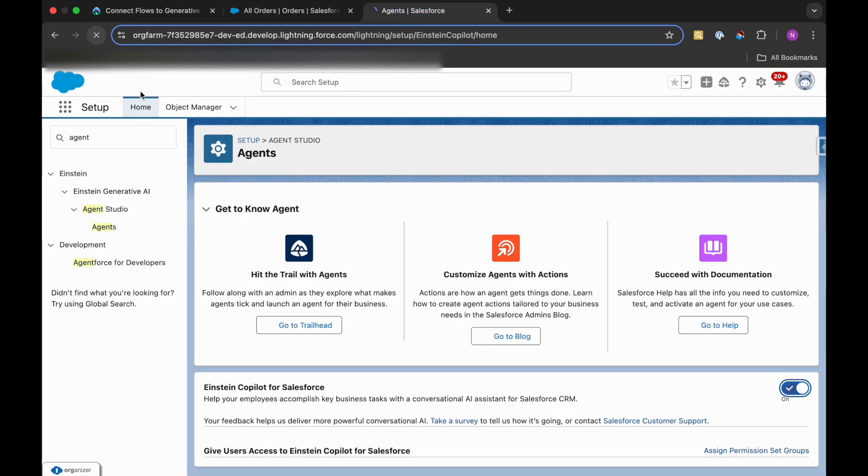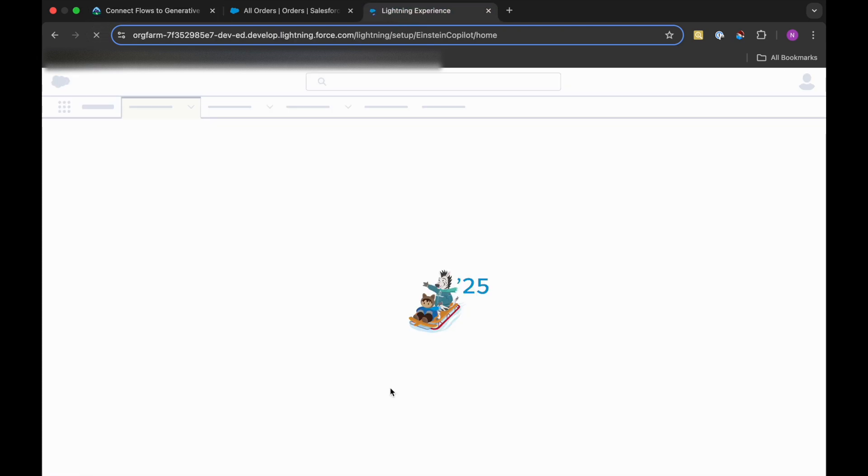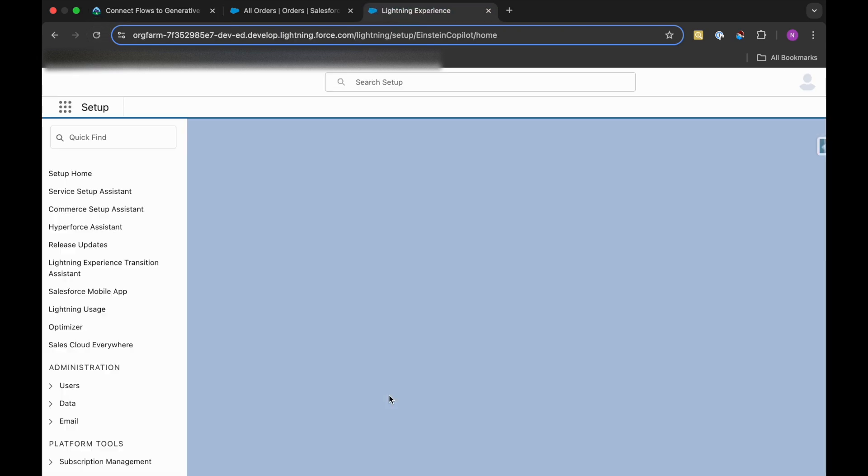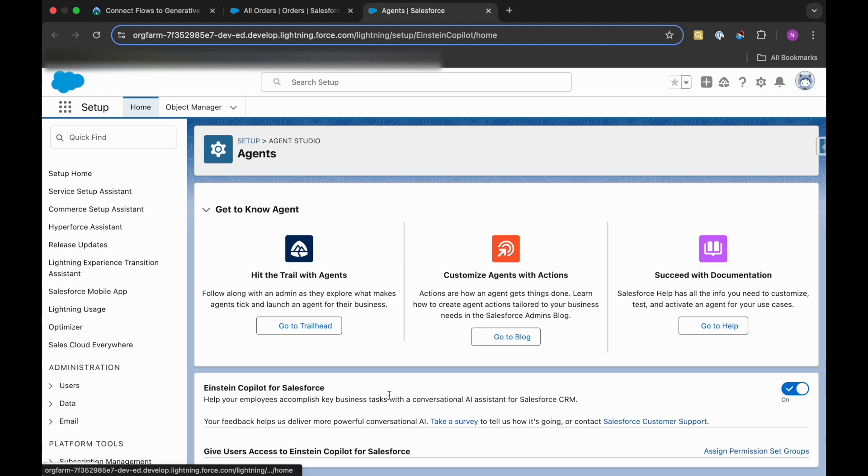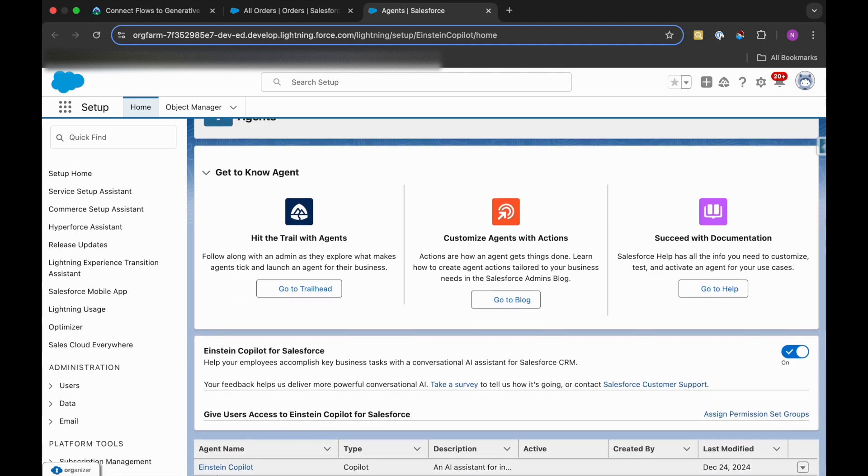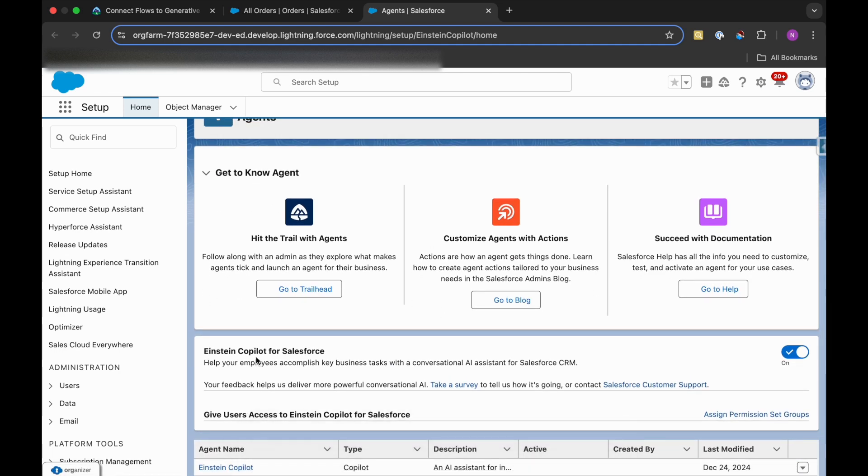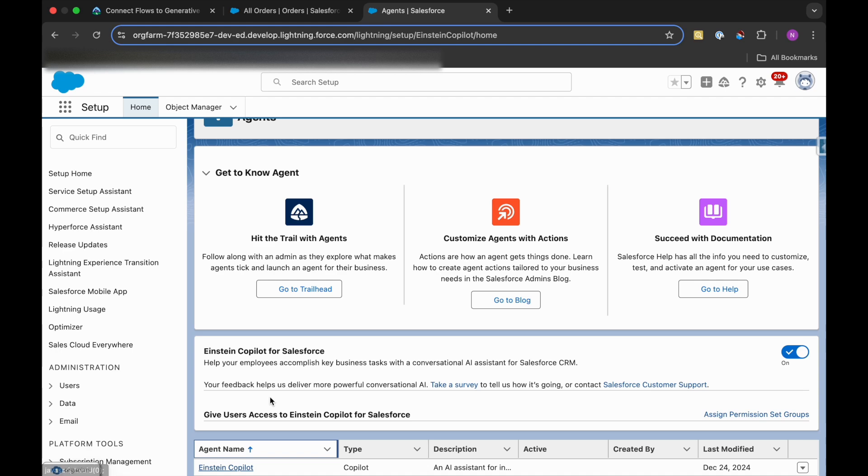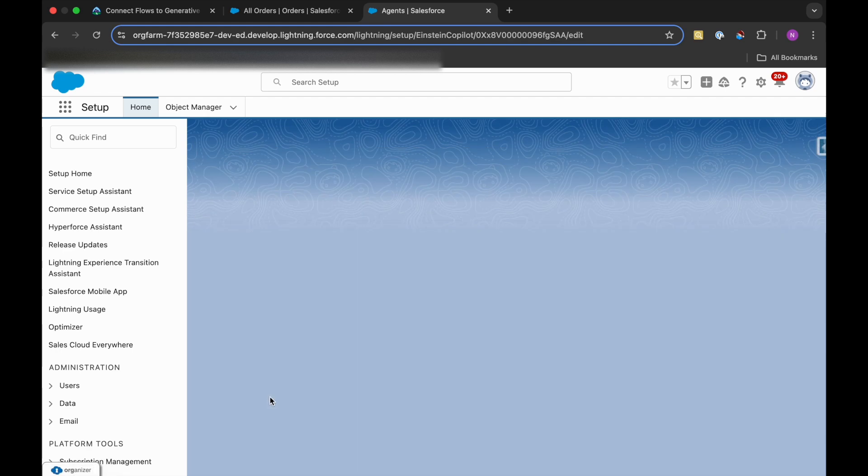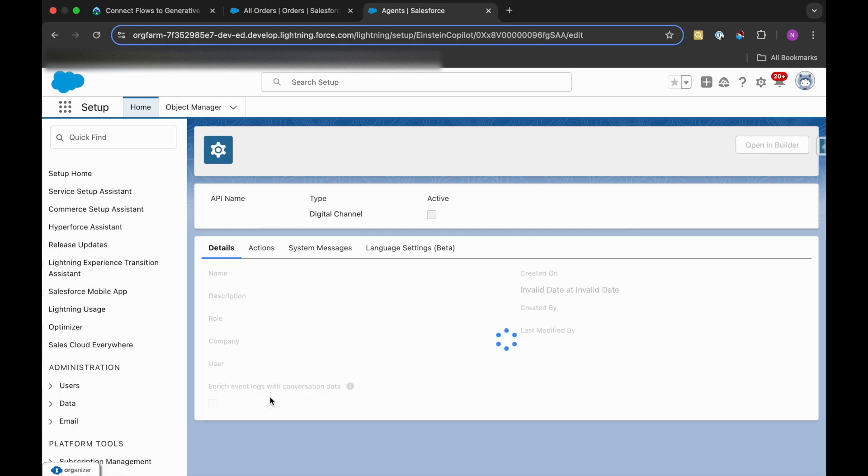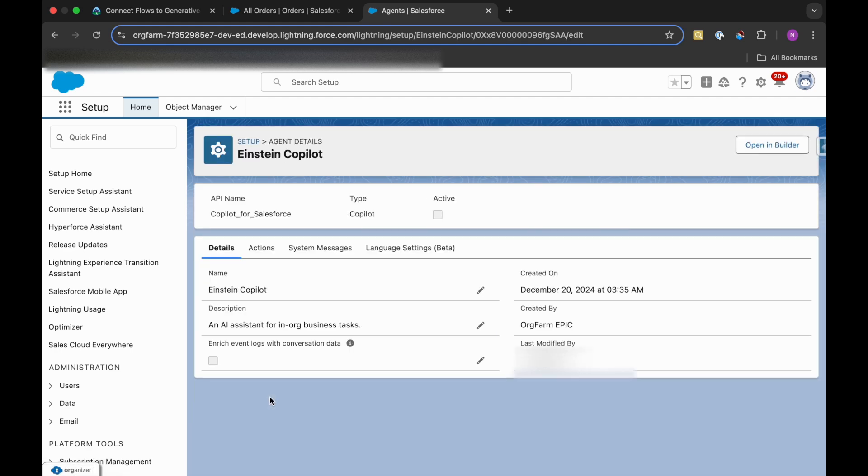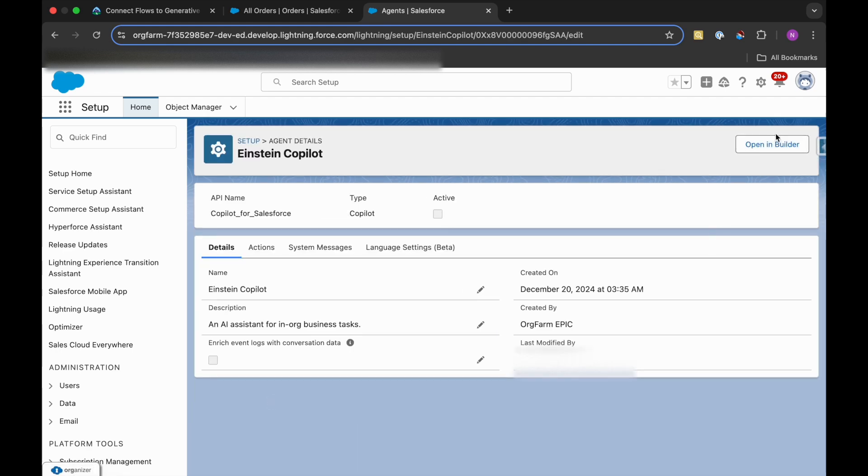I'll just refresh this page once. And then I can see the Einstein Copilot. I'll click on it, then click on Open in Builder.